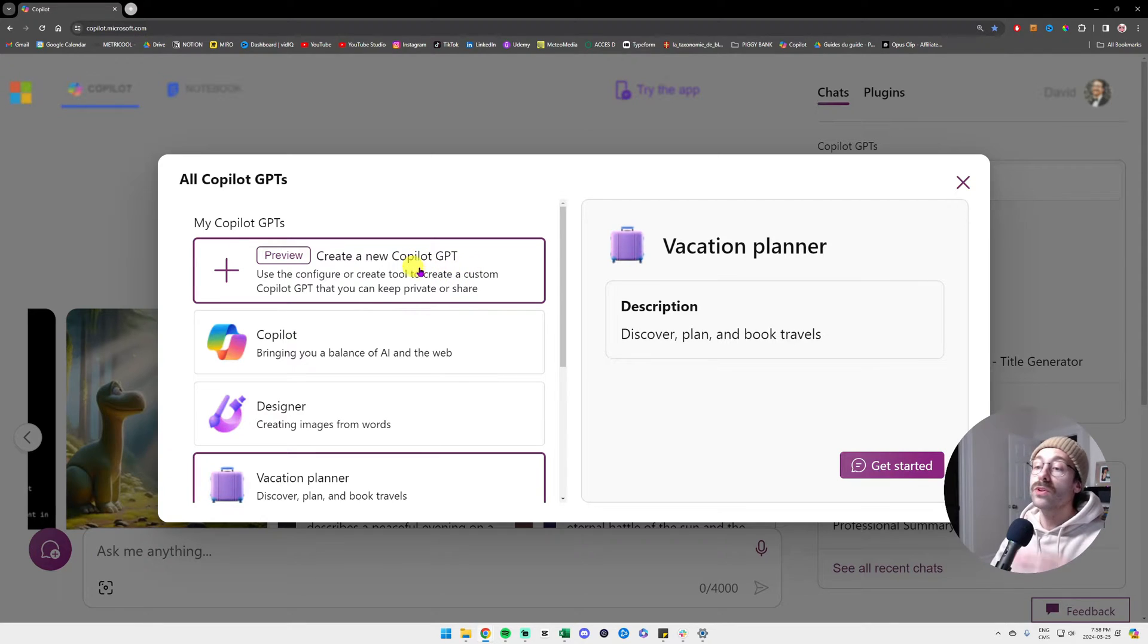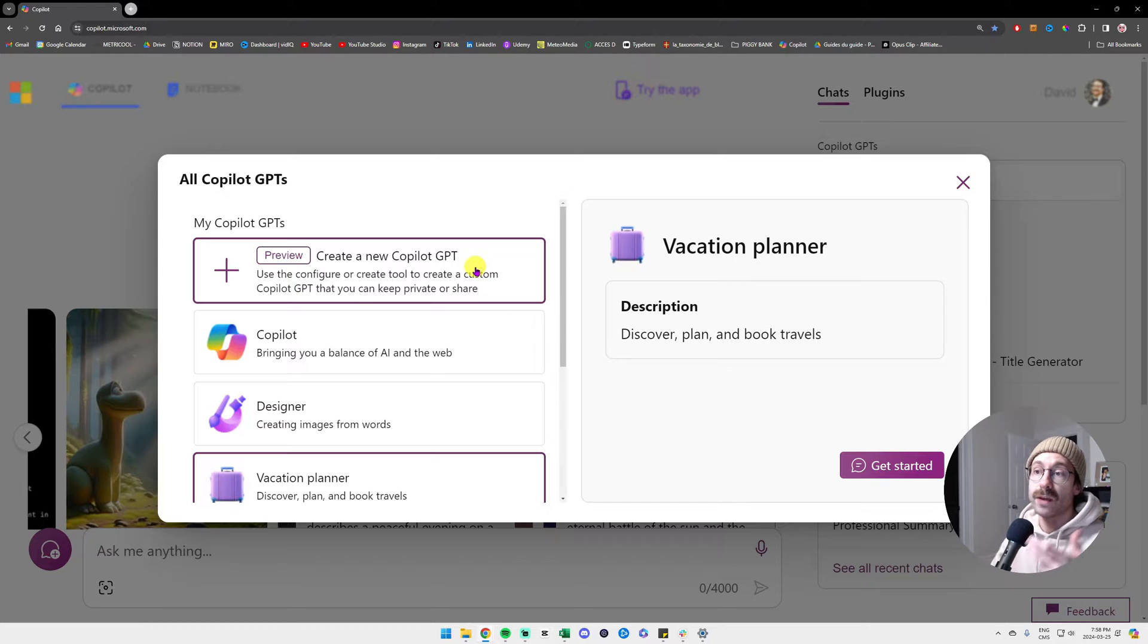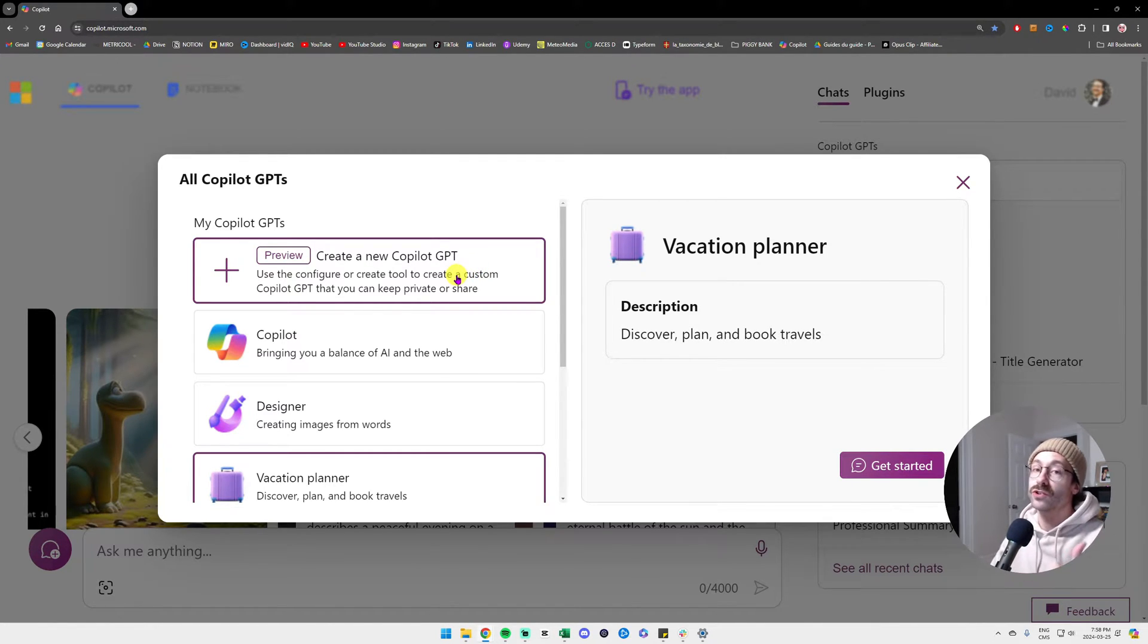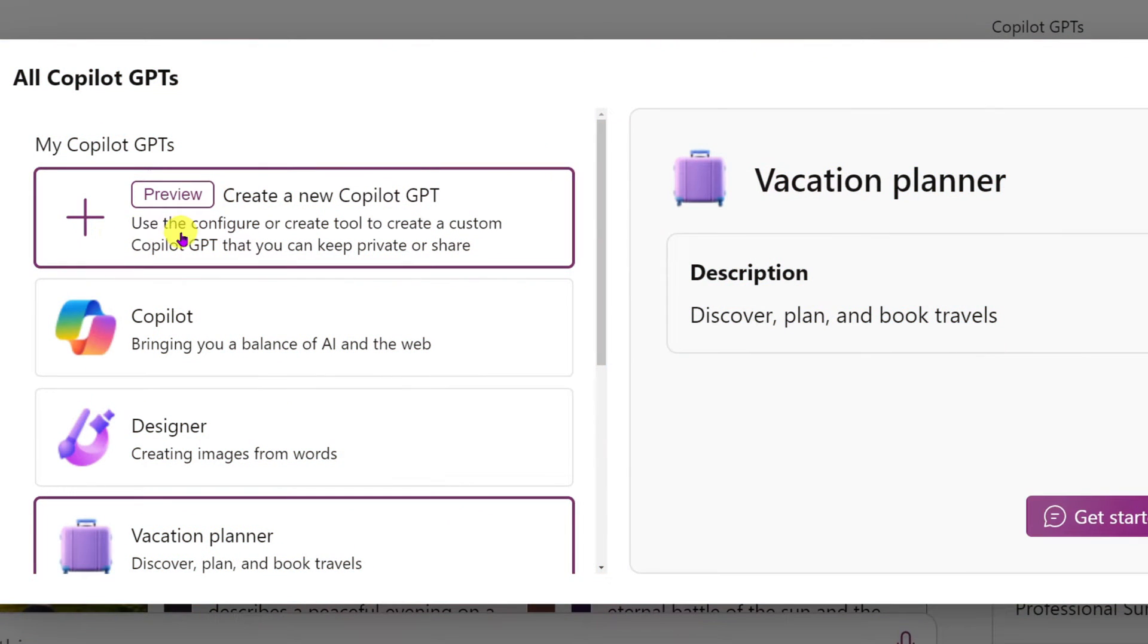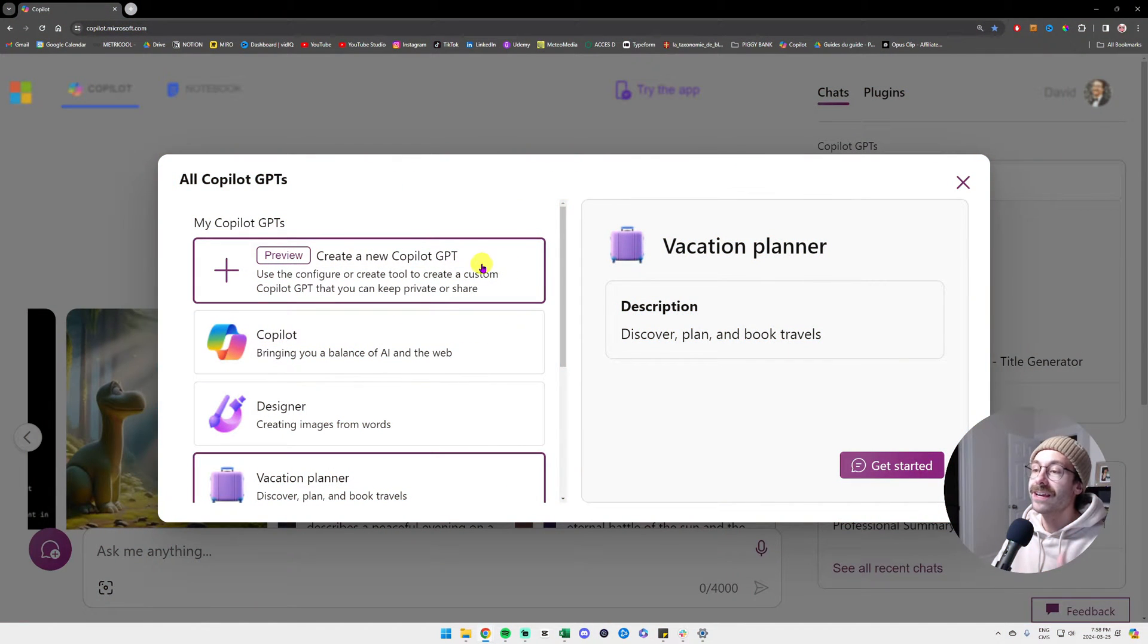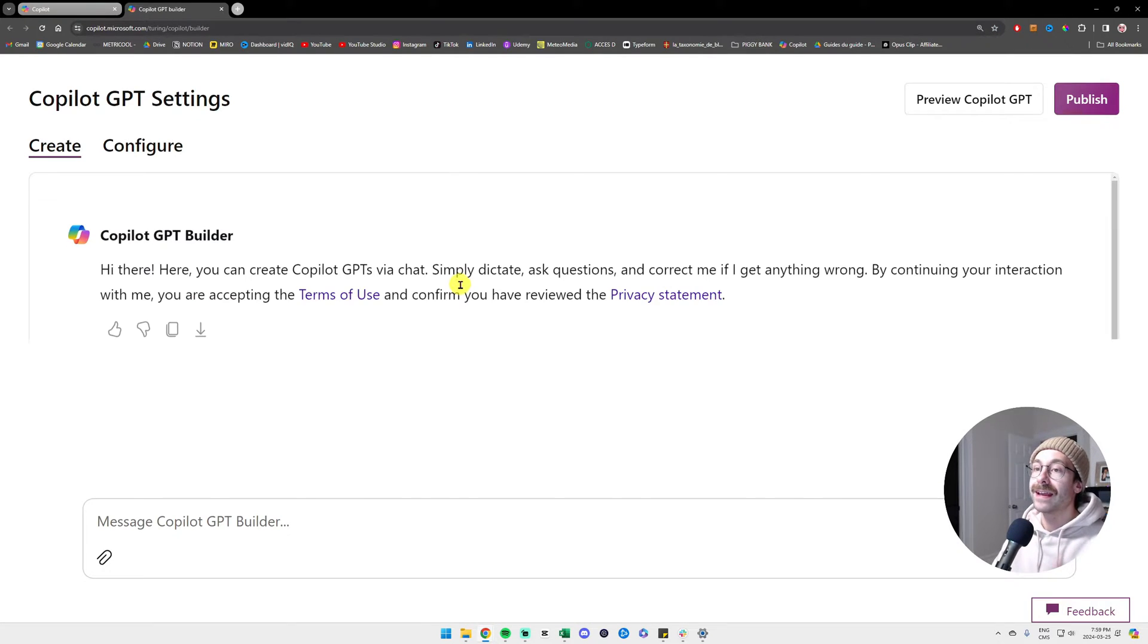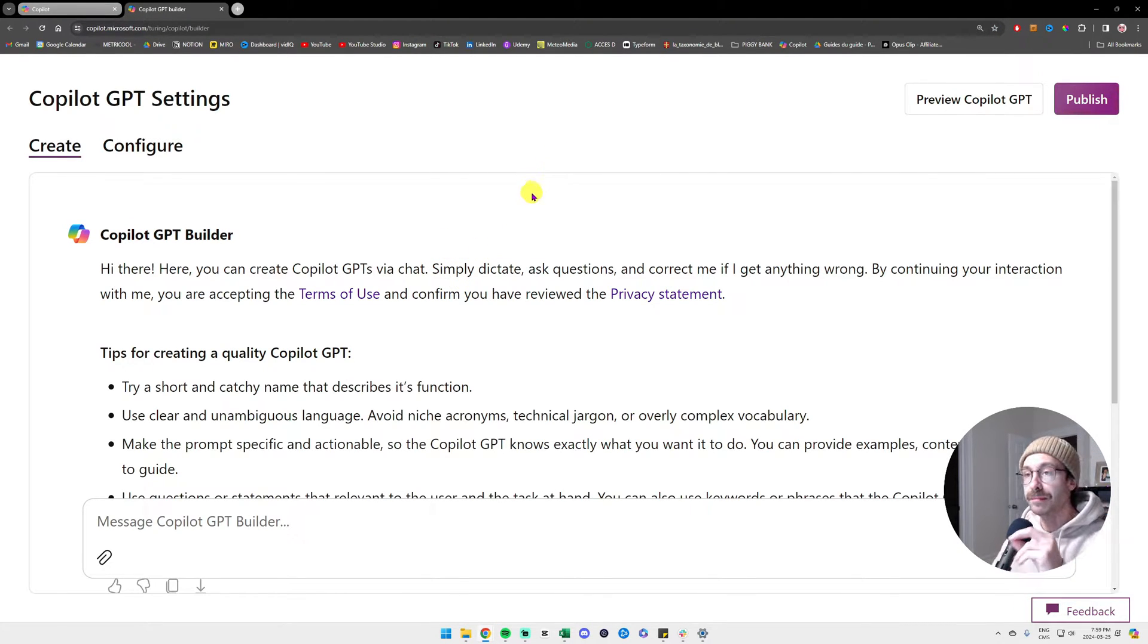Today we'll go through how to create a new Copilot GPT and the tips and tricks, and we'll measure the results when you don't have a custom GPT versus when you do. As you can see here, use the configure or create tool to create a custom Copilot GPT that you can keep private or share. That's the beauty of it. I'll click here and then it brings me to the Copilot GPT builder.